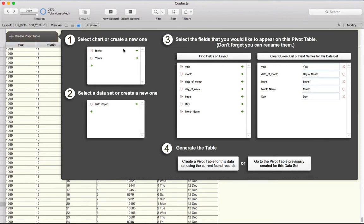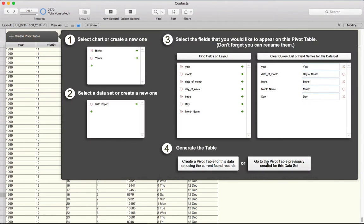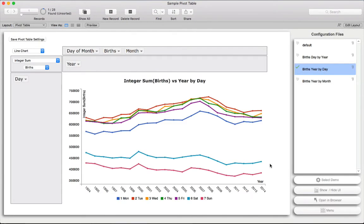By selecting the chart I want to create in the data set, I can select the fields from the layout, transfer them over and rename them, and that's what I've done here. Let's go ahead and take a look at this data set. I want to point out this is US births per day 1994 to 2014. So let's take a look at it.